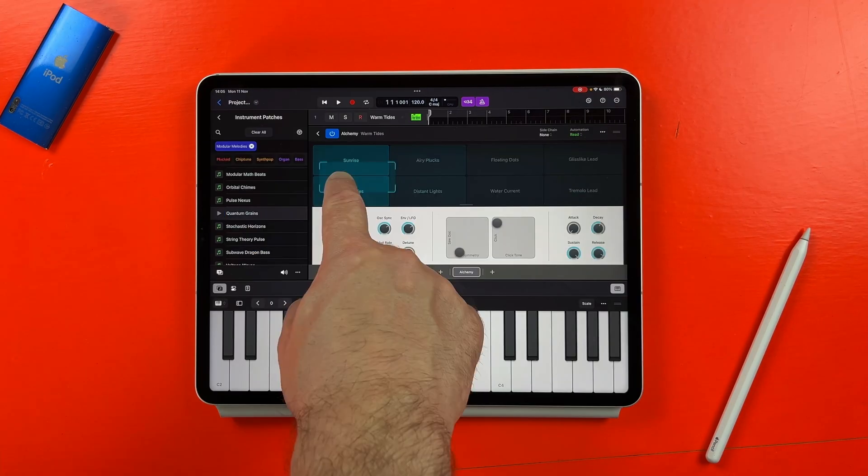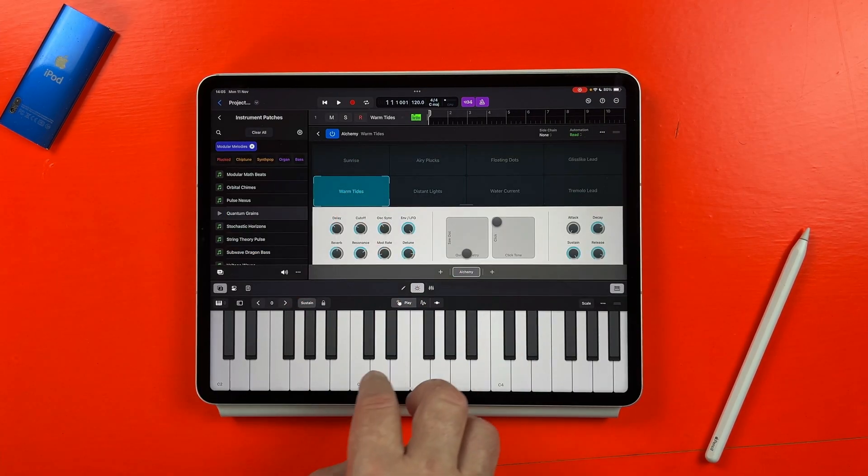And that's all the major new features in Logic Pro for iPad version 2.1. Let me know what you're going to be trying out first, and make sure you subscribe so you don't miss in-depth videos on all of this stuff coming up really soon. And if you've still got time, keep watching for a link to another video that I think you'll find really interesting.